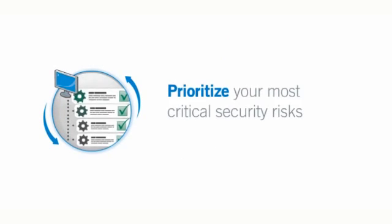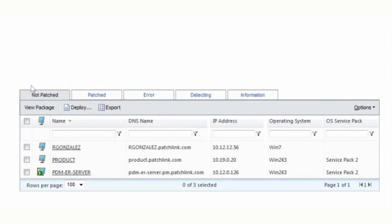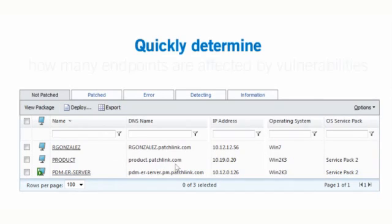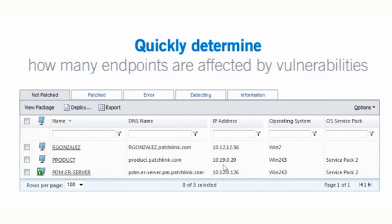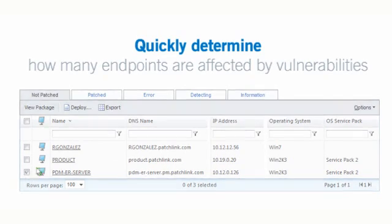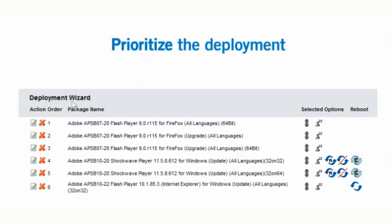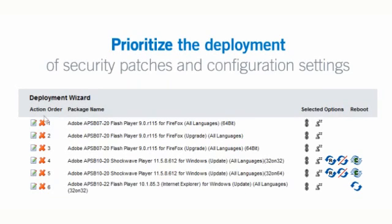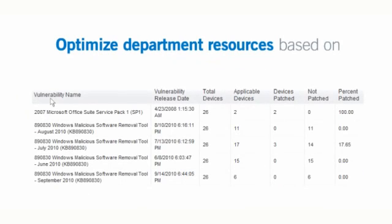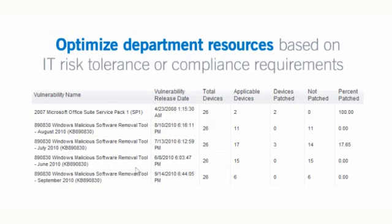Prioritize your most critical security risks. Lumention's Endpoint Management and Security Suite allows you to quickly determine how many endpoints are affected by a specific vulnerability or which vulnerabilities exist on a given endpoint. Prioritize the deployment of security patches and configuration settings to optimize department resources based on what's most important to your overall IT risk tolerance or compliance requirements.